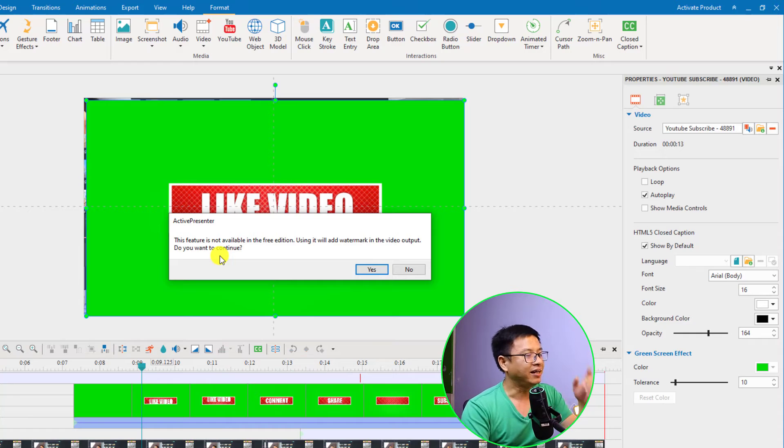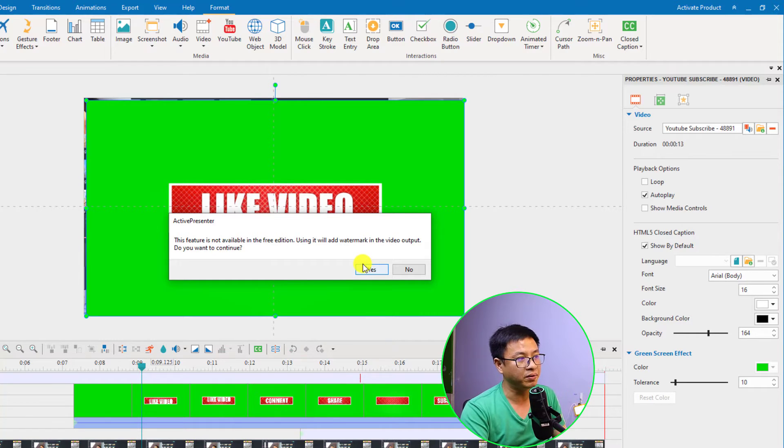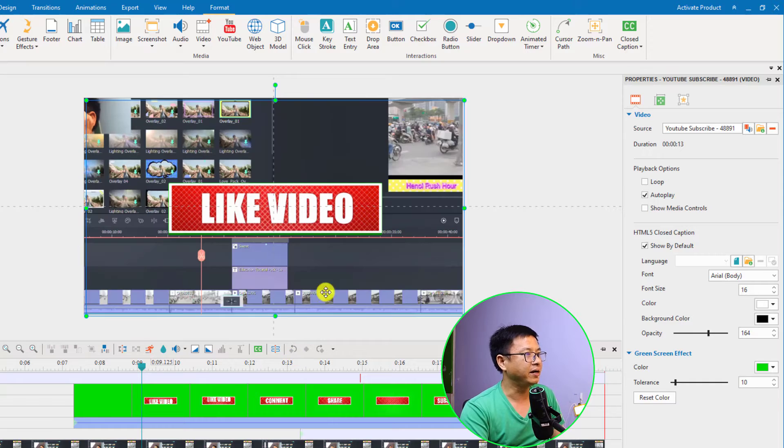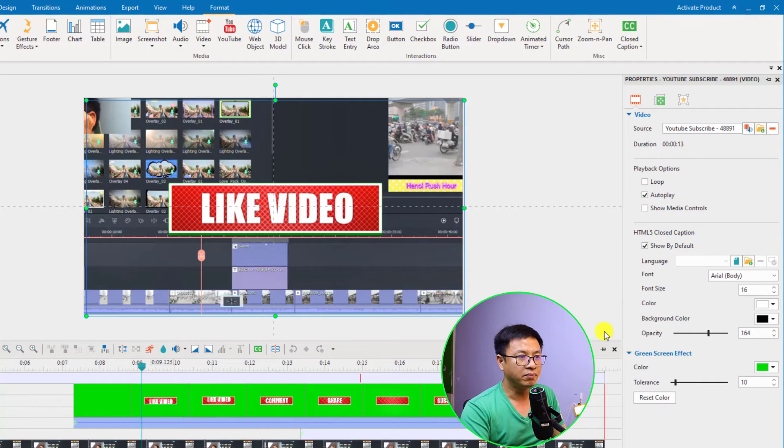Let's click yes to try this feature with a watermark on the output. And now it removes the green background of the video.